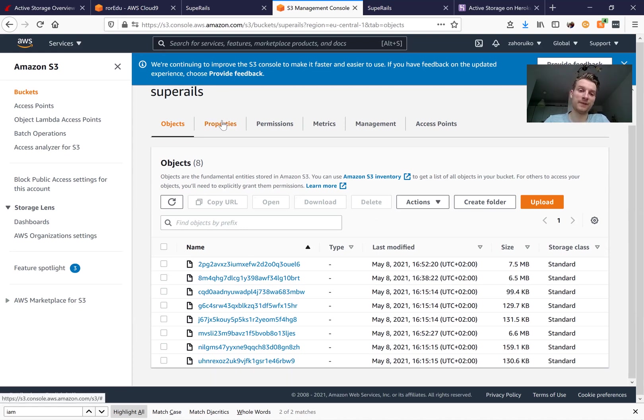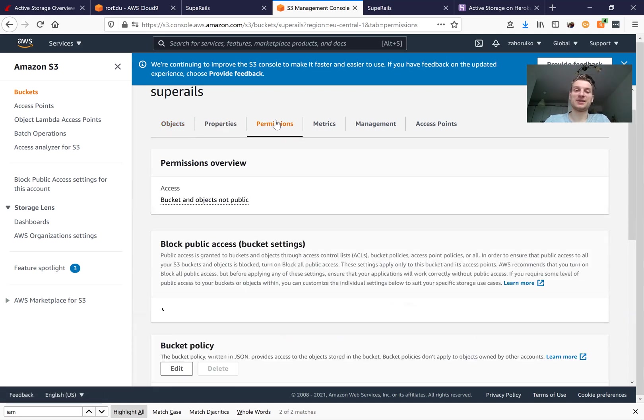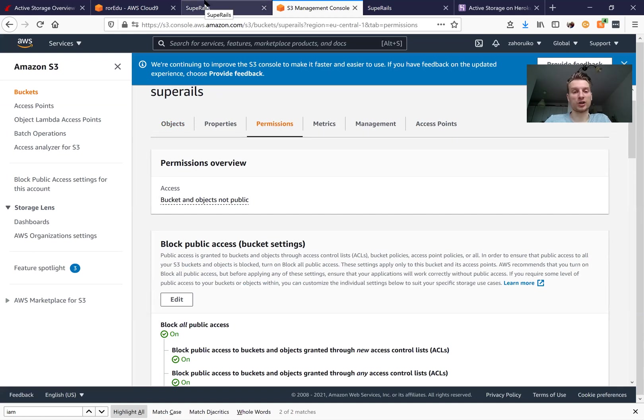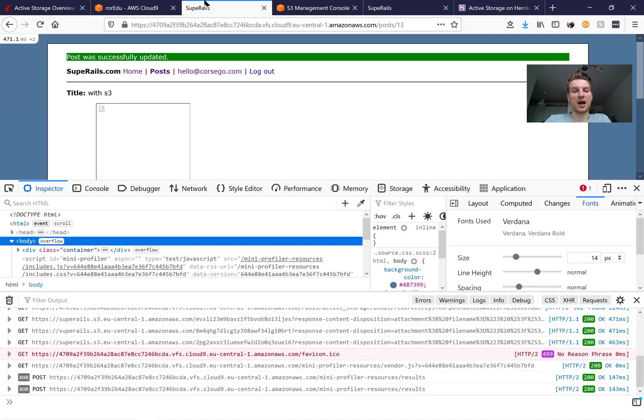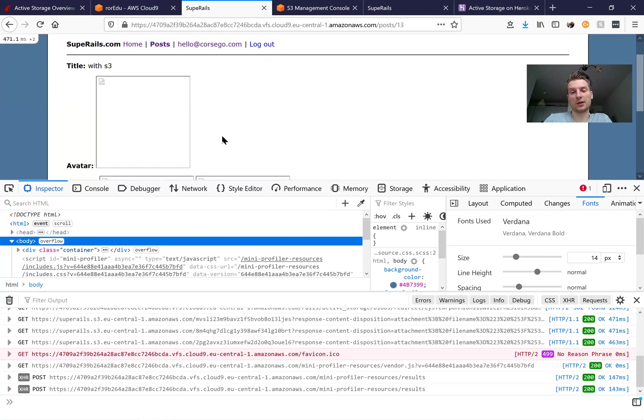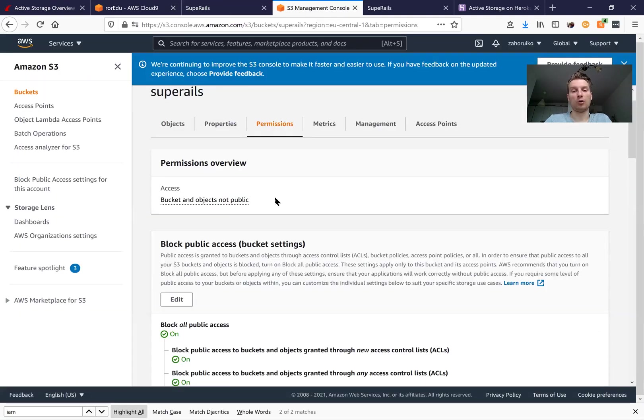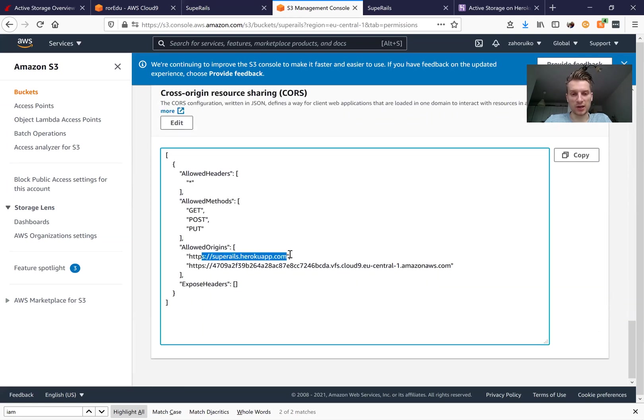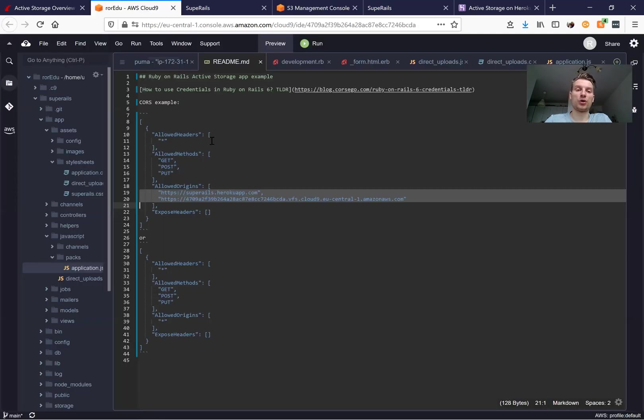So what have we done now? We've added cross origin resource sharing settings for our Amazon S3 bucket so that we can use direct upload in our development environment and it will also work easily in production because we've whitelisted our production URL in the cross origin resource sharing also.